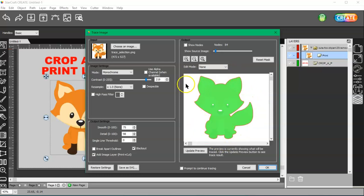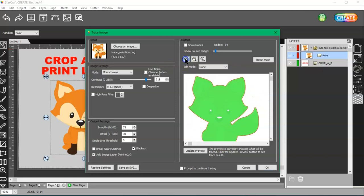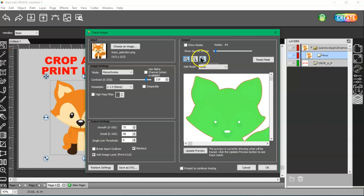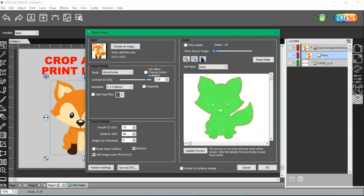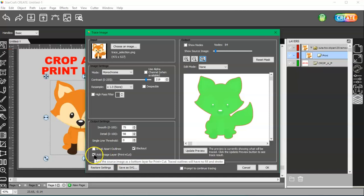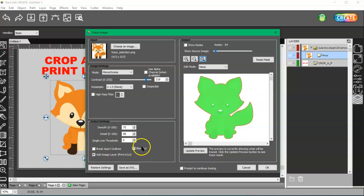It's always a good idea to zoom in to make sure that your lines are smooth as well. Then I'm going to add the image layer. And also to trace this, you want blackout checked.